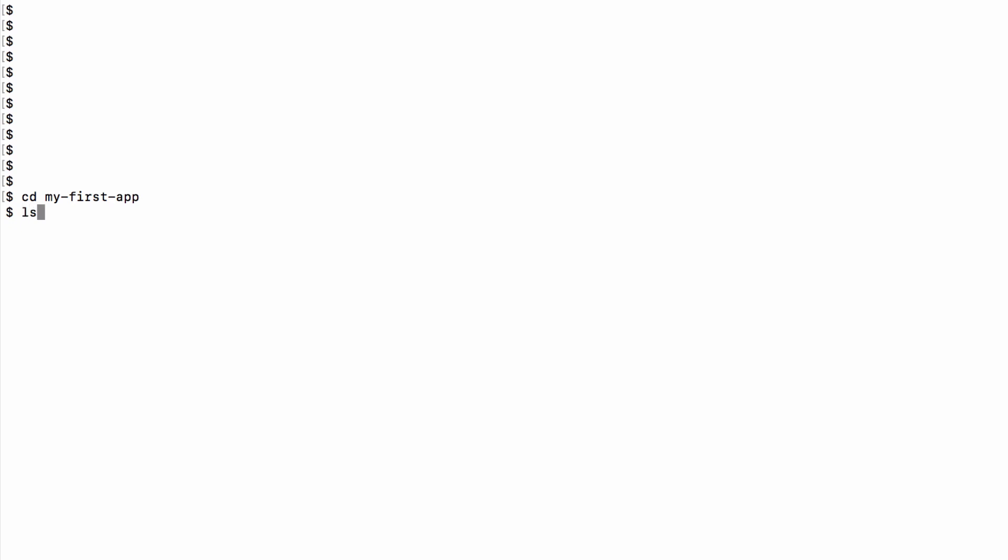And this will set up your new React app and install all the necessary dependencies. That'll take a little while and after it's done you need to go into the directory that's just been created.